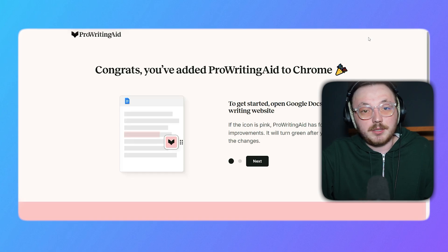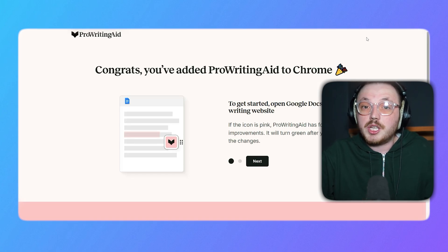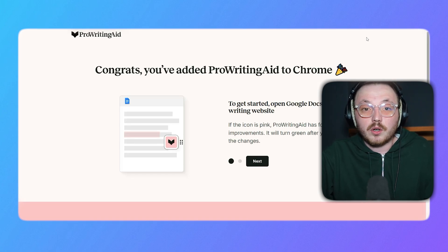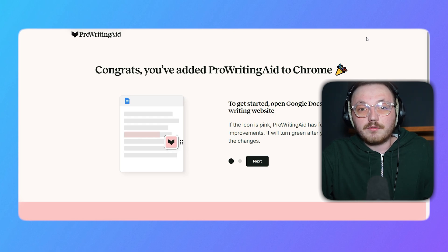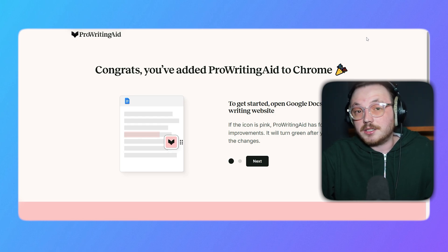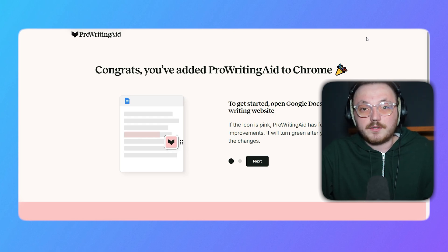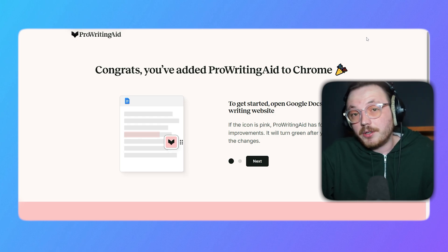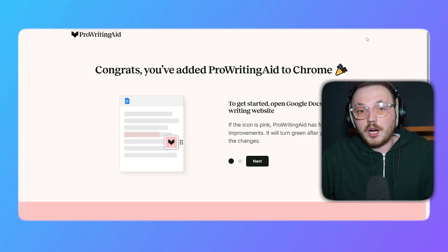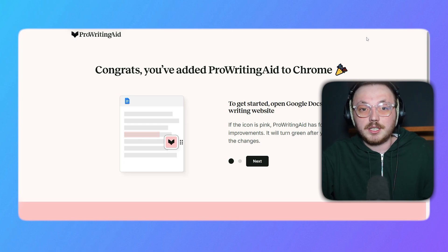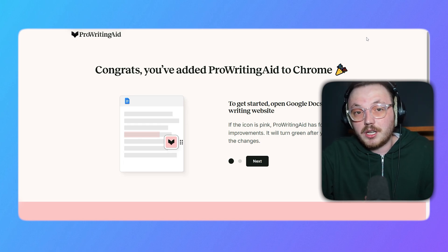The extension works seamlessly with various online platforms like Gmail, Google Docs and social media sites, offering real-time suggestions as you write. Whether you're drafting an email or posting on social media, the extension will highlight errors and suggest improvements, ensuring your writing is polished and professional.